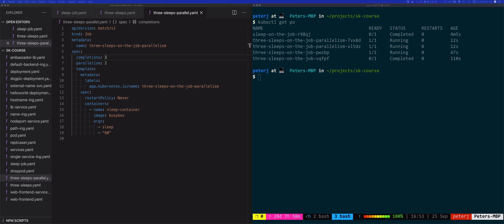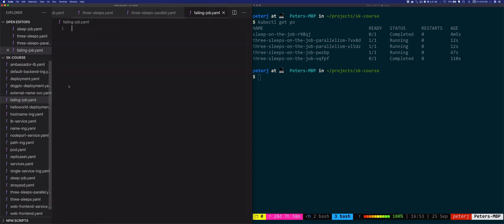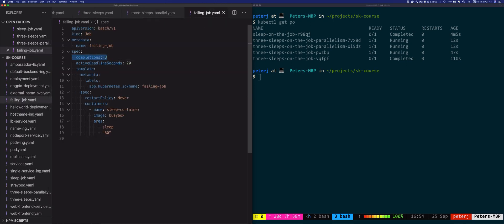Let's look at this example where we're going to create a new job and we're going to make it fail on purpose. failingjob.yaml. We're setting the completions to three, but we're also setting the active deadline seconds to 20 seconds.